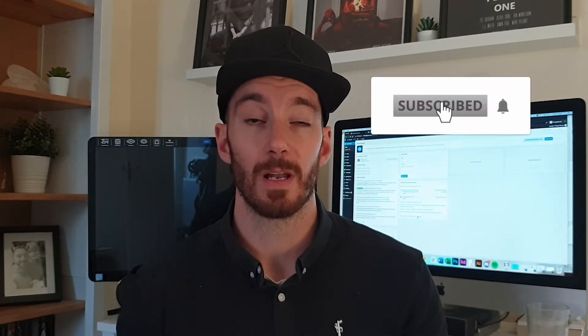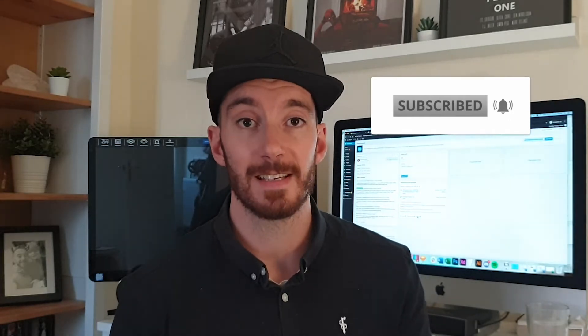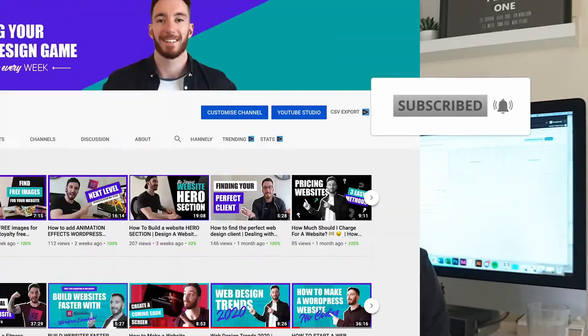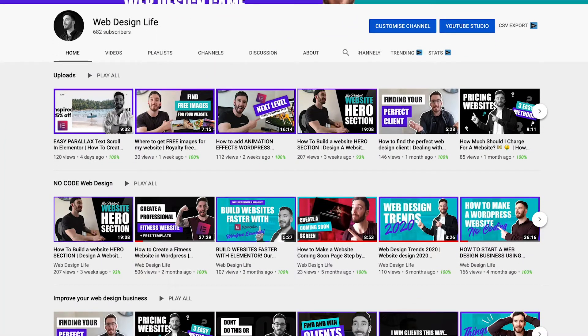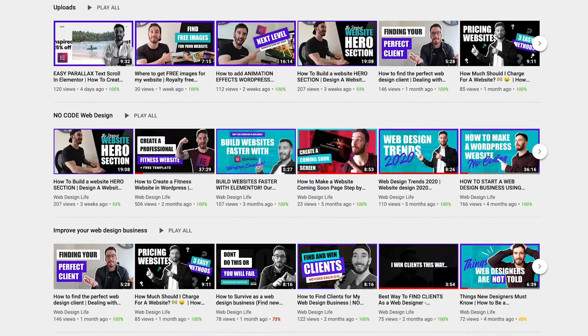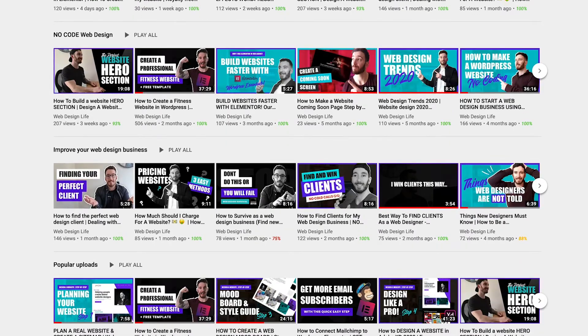Before we jump on the computer, over 70% of you watching my content have not yet subscribed, so please hit that subscribe button and the bell notification if you want to be notified of future releases. There are a bunch of other videos on this channel all about upping your website design game and improving your business, so go and check those out. Without further ado, let's jump on the machine and get started.